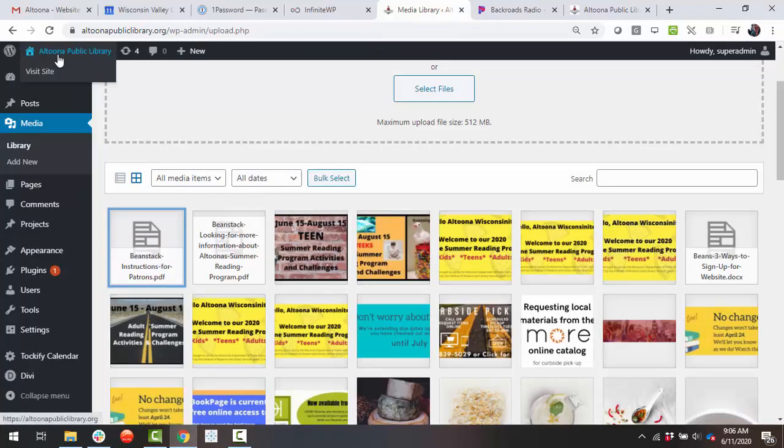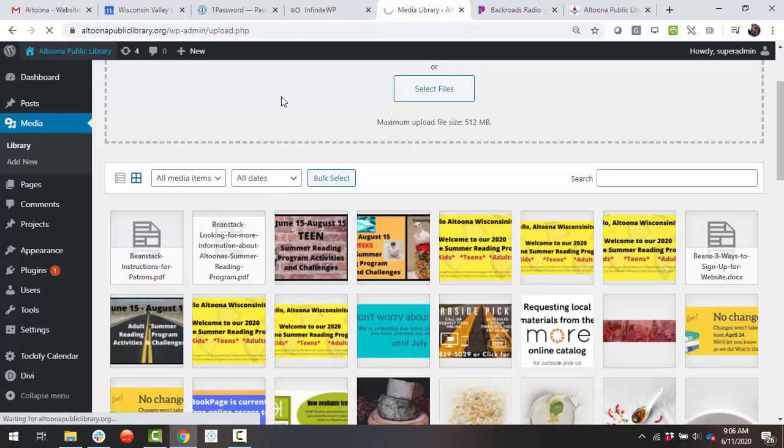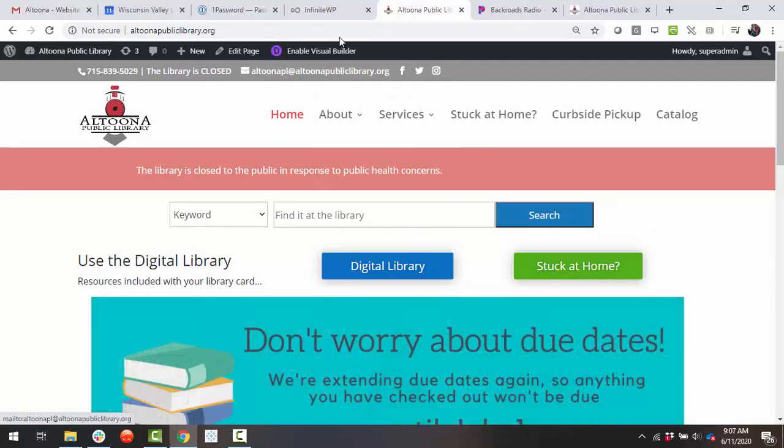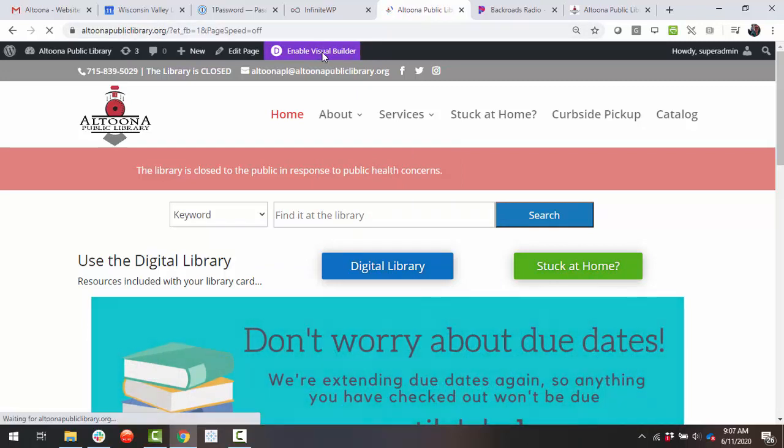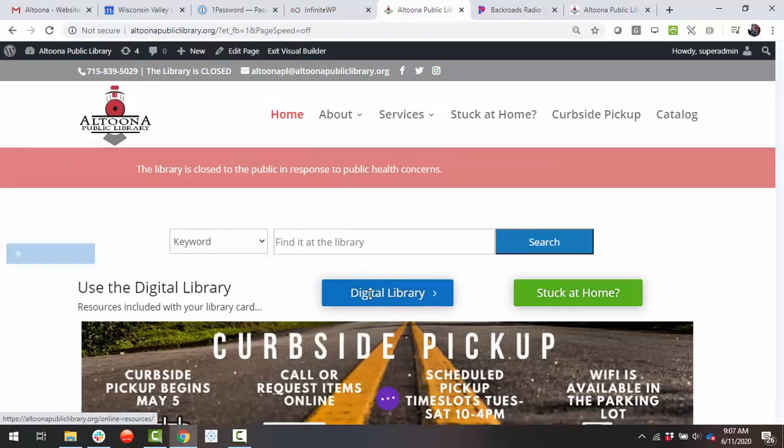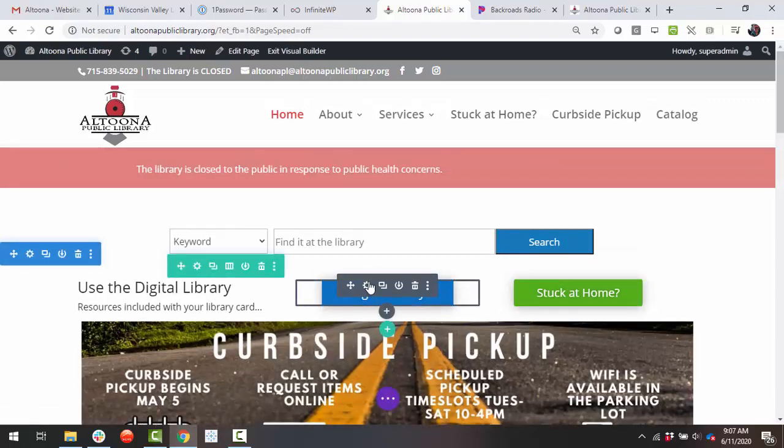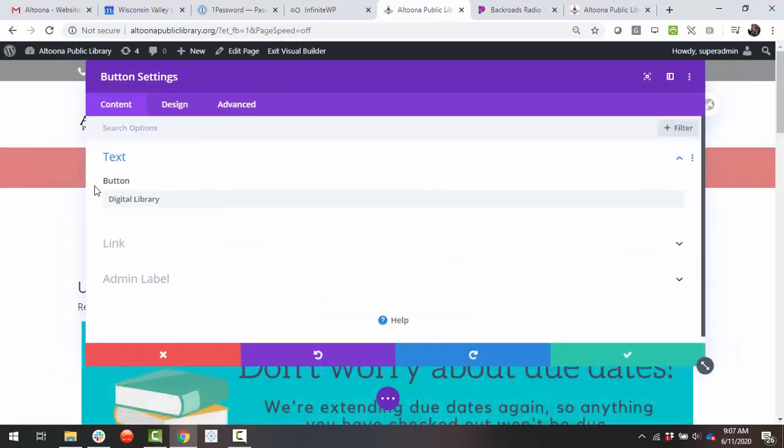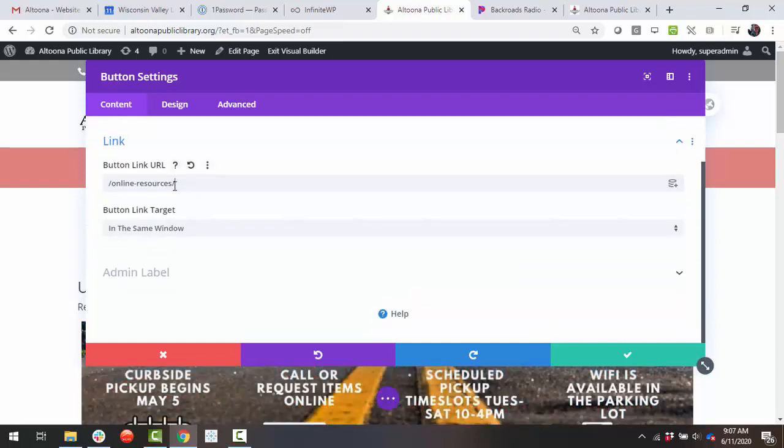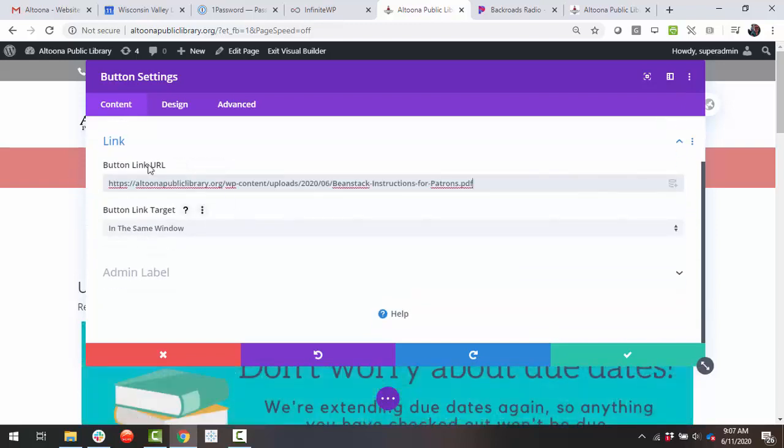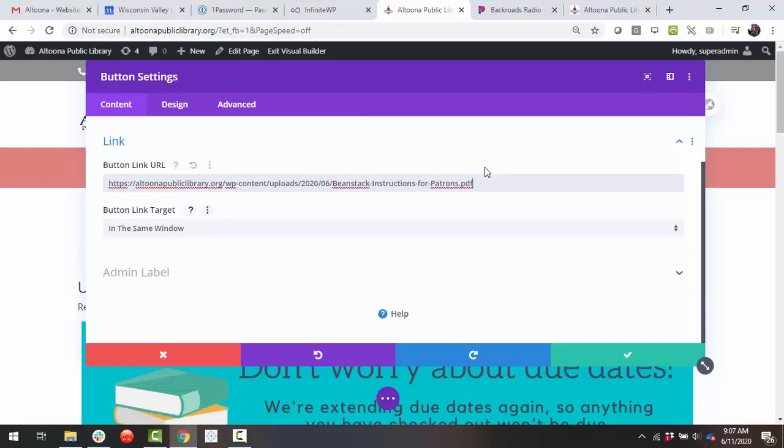Then, go to the front side and find the button that you want to add the link to. Click Enable Visual Builder, find your button, click the Settings icon, find the link area, and paste the link into the button link.